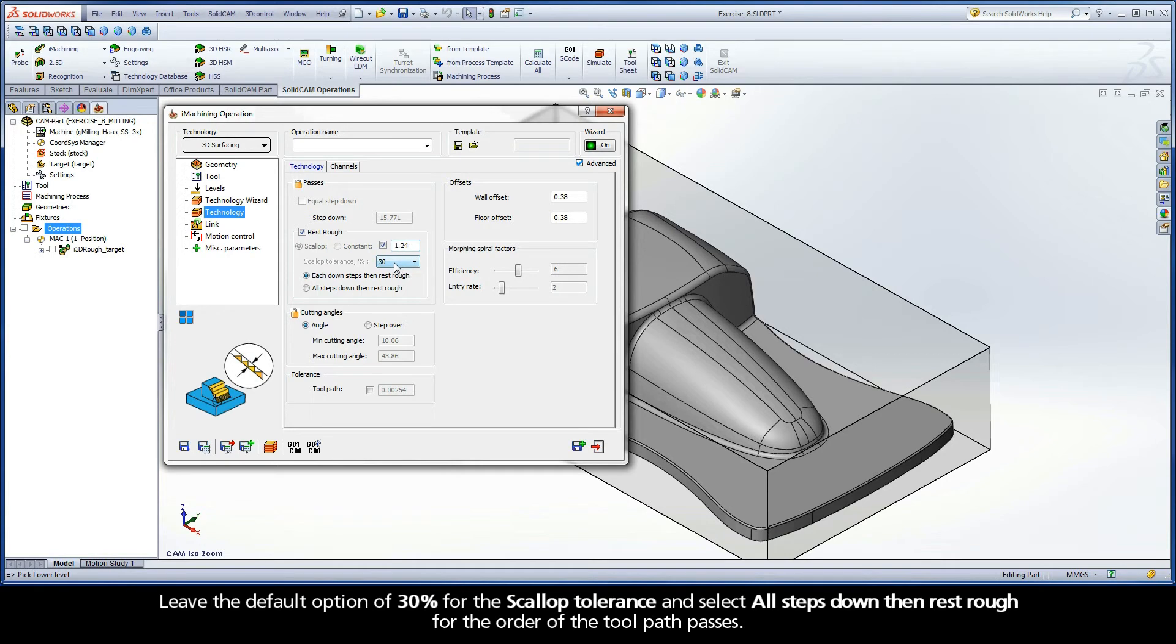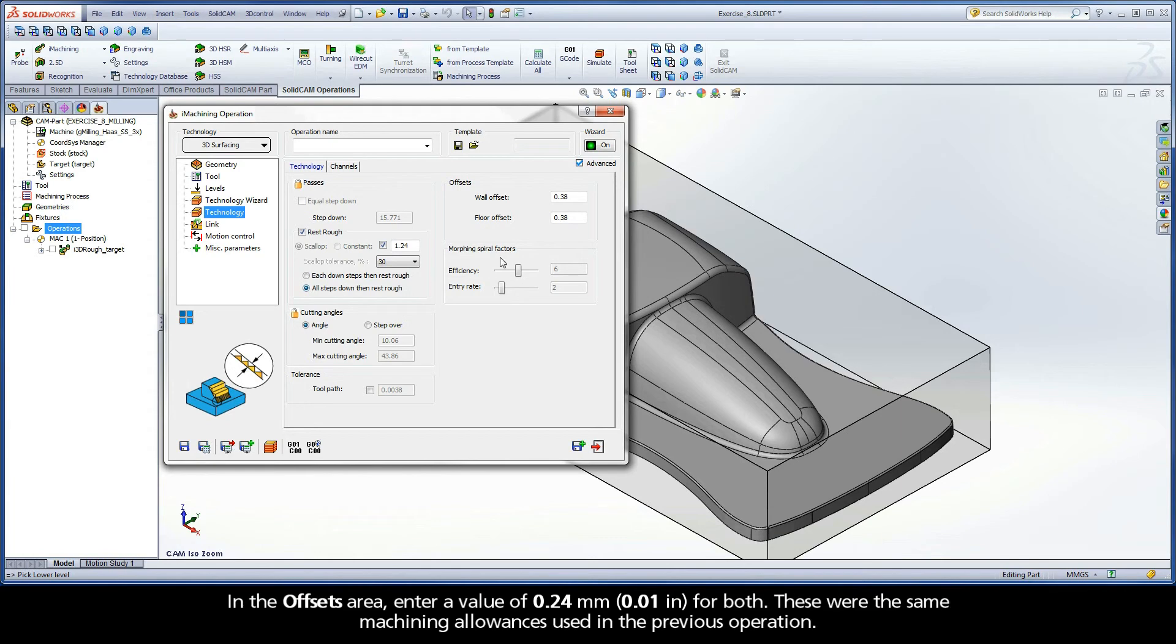Leave the default option of 30% for the Scallop tolerance and select All Steps Down then Rest Rough for the order of the toolpath passes. Over in the Offsets area, enter a value of 0.24 mm for both. These were the same machining allowances used in the previous operation.